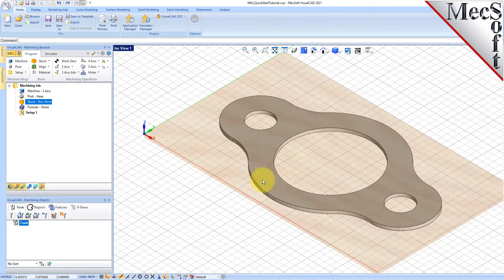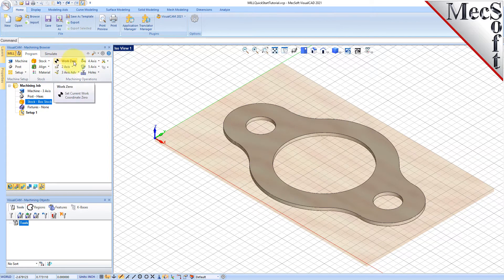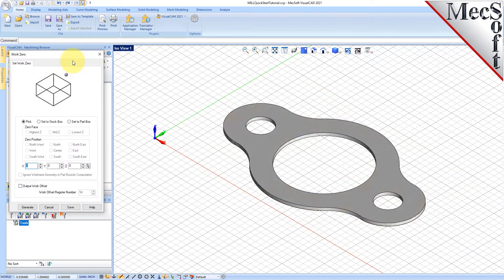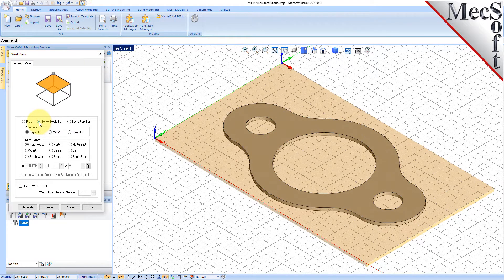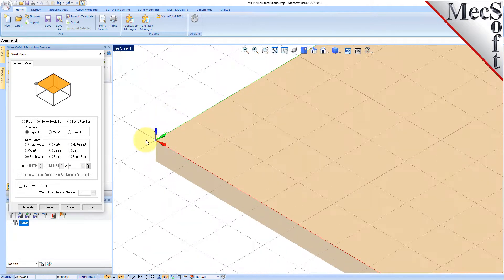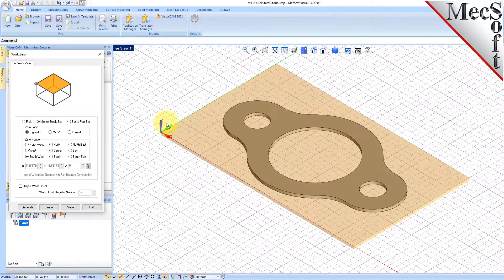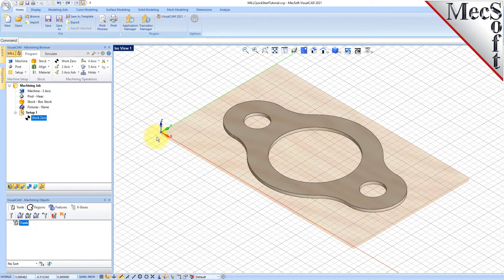Alternatively, you can use Work Zero to set the work coordinate origin. Instead of moving the part and stock to the WCS Origin, this moves the machine coordinate system origin to the specified location. From the Program tab, select Work Zero to display the dialog. Select Set to Stock Box, then set Zero Face to Highest Z, and Zero Position to Southwest Corner. This sets the machine home to the top of the stock material and the southwest corner of the stock geometry. Now pick Generate, and notice that the MCS is translated, and that the Work Zero now appears under Setup 1 in the Machining Browser.